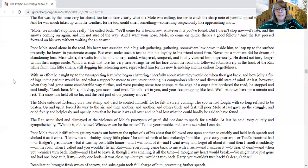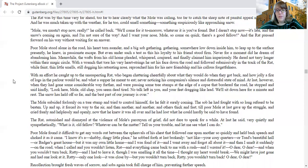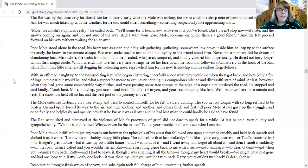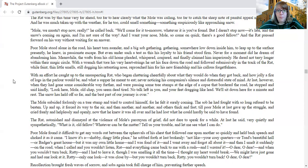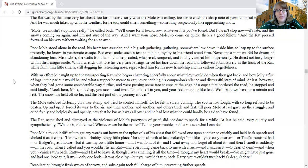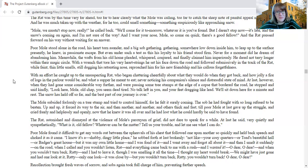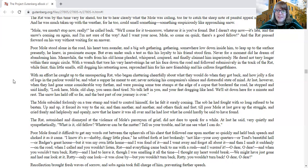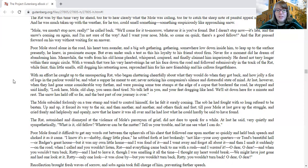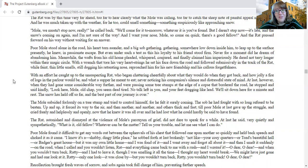Poor mole stood alone in the road, his heart torn asunder, and a big sob gathering, gathering somewhere low down inside him, to leap up to the surface presently, he knew in a passionate escape. But even under such a test as this, his loyalty to his friends stood firm. Never for a moment did he dream of abandoning him.